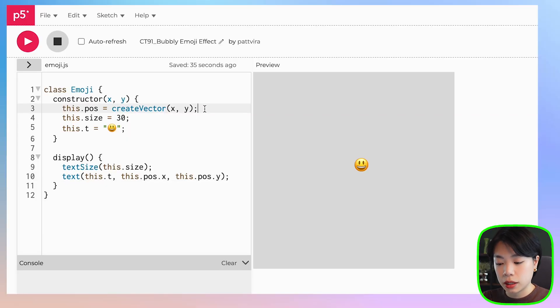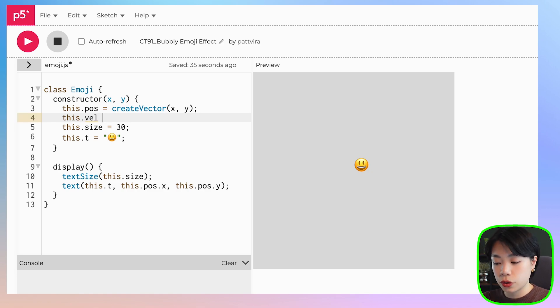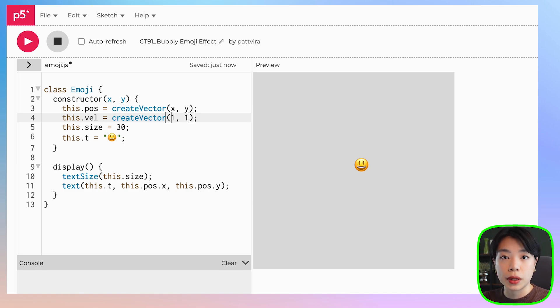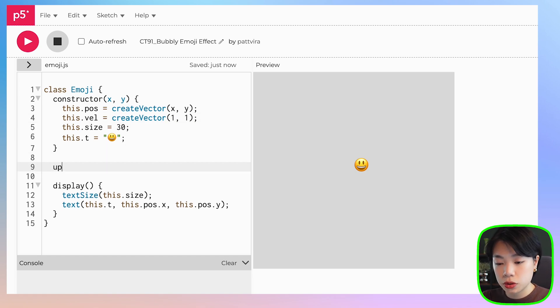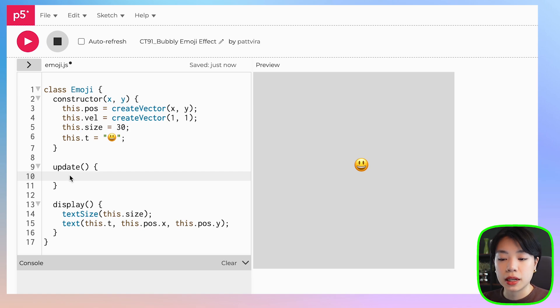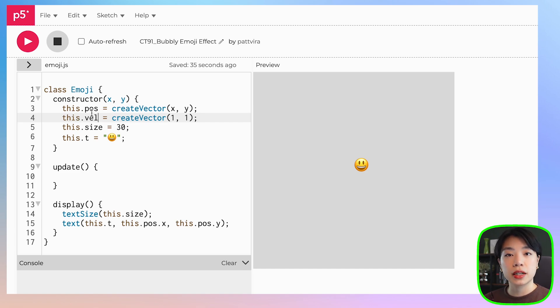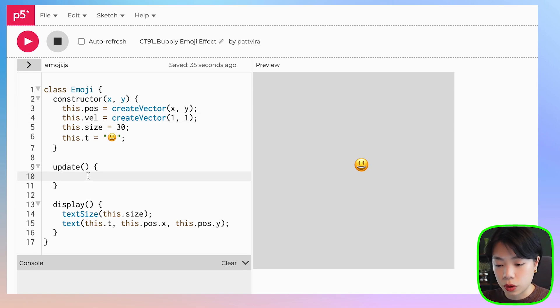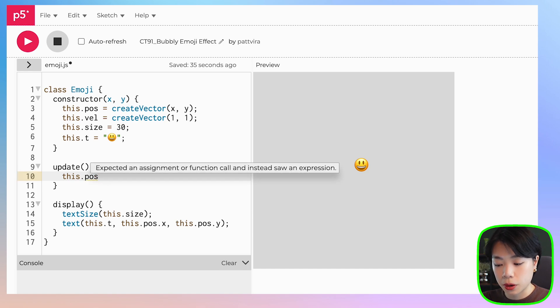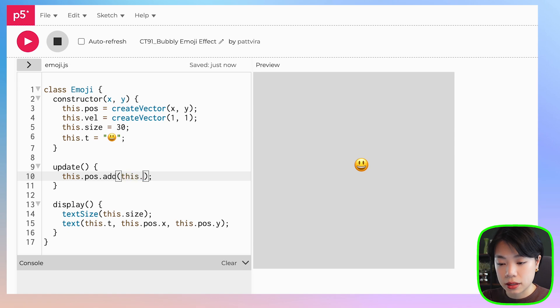Next we want to do two things: first, how we want this emoji to be able to move, and second, we want it to disappear over time. Let's start by moving it. I'm going to create another variable called this.vel for velocity, and it is also going to be a vector. I'll set this initial value at one comma one. I'm also going to write another method called update, which will update the position of this emoji. We want to add the velocity to the position using the vector method add, so we do this.pos.add(this.vel).